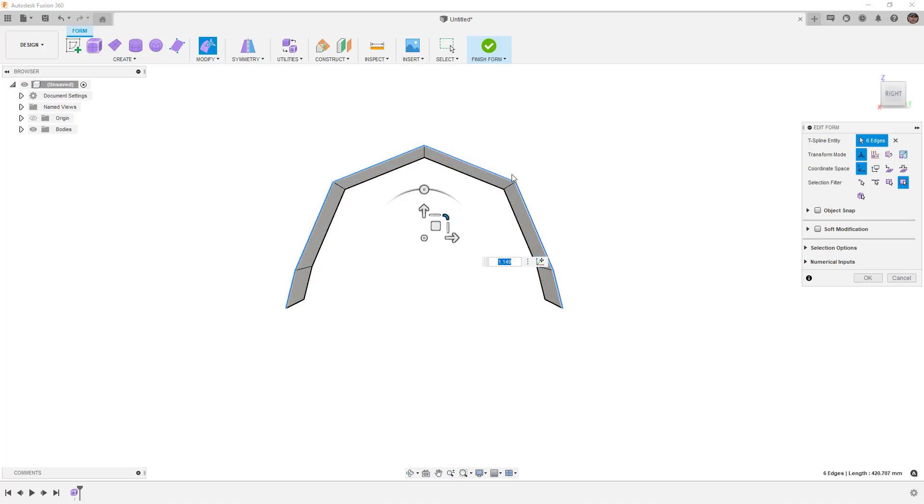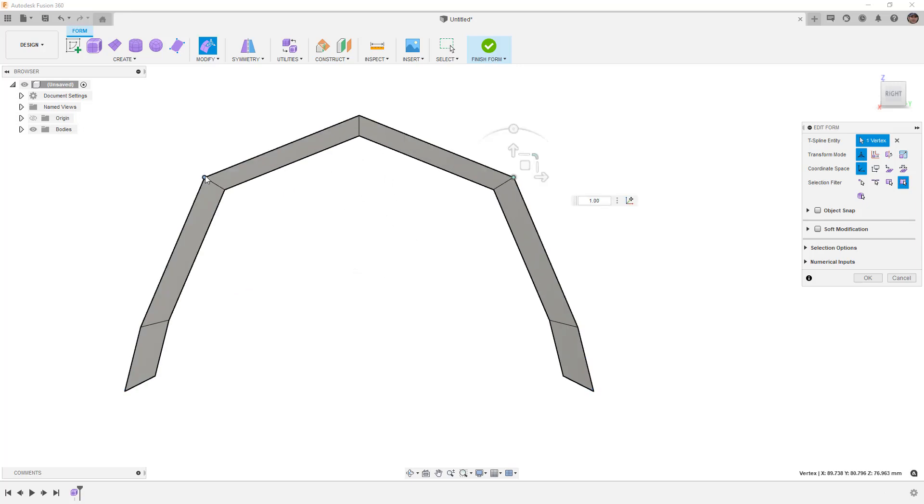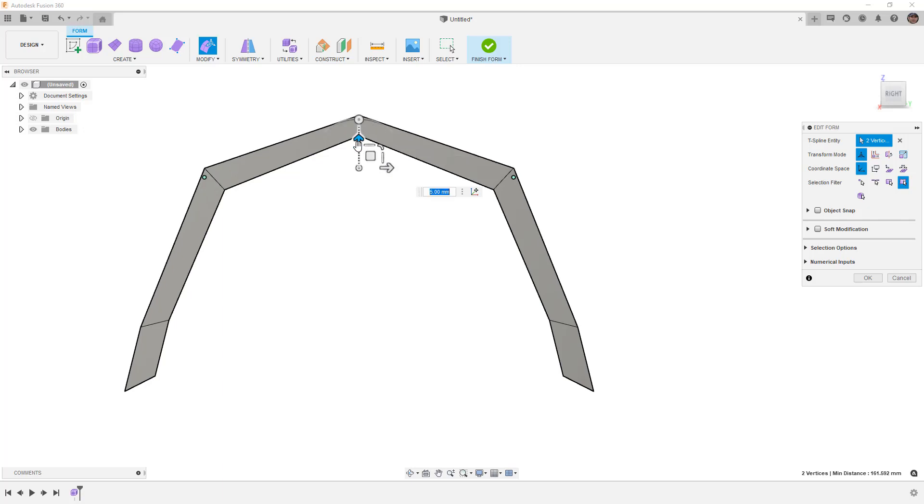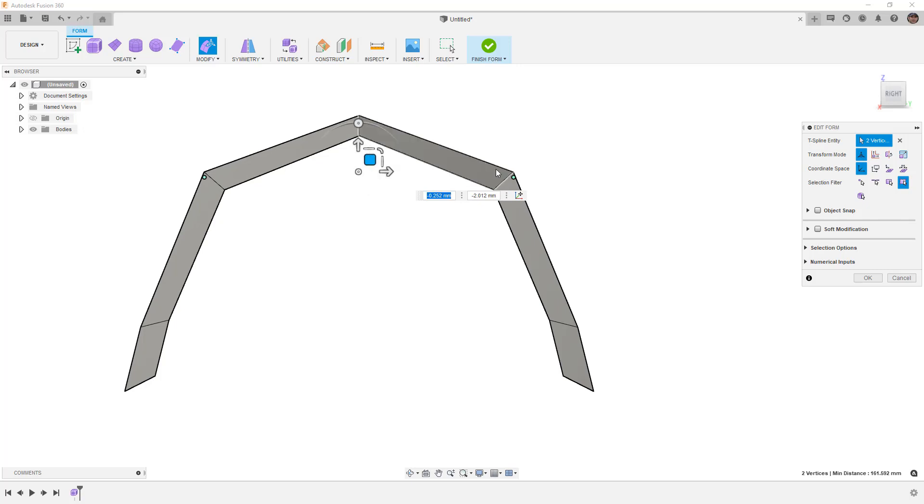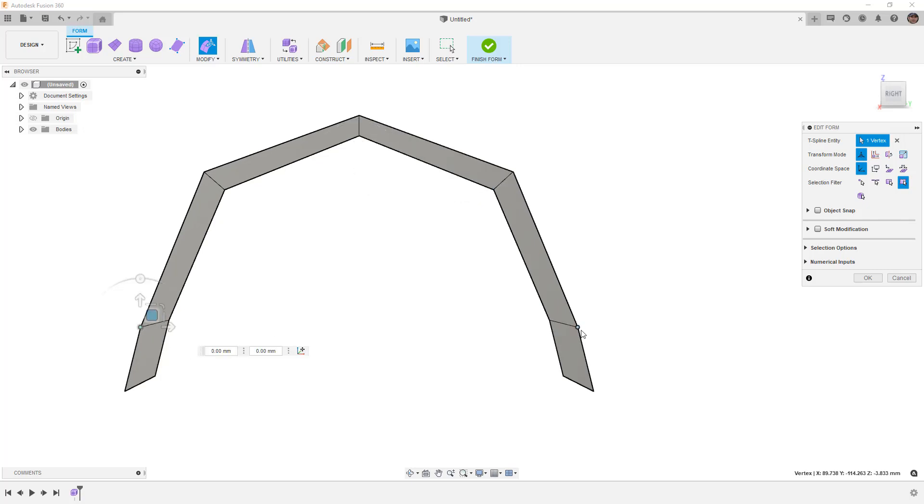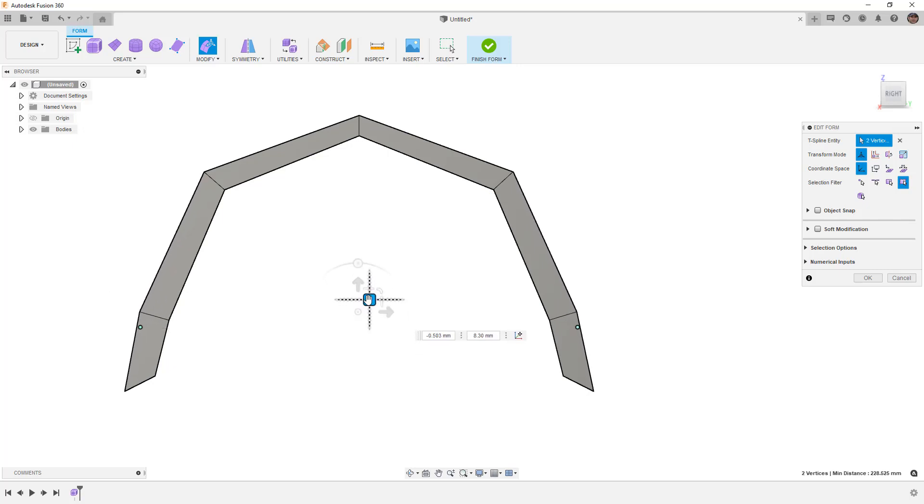Before we change anything else, let's make some adjustments. I'm going to grab the vertices on both sides and make adjustments. I'll move those up, maybe down a little bit. What we're looking to do here is get them to point directly at the center of the wheel.